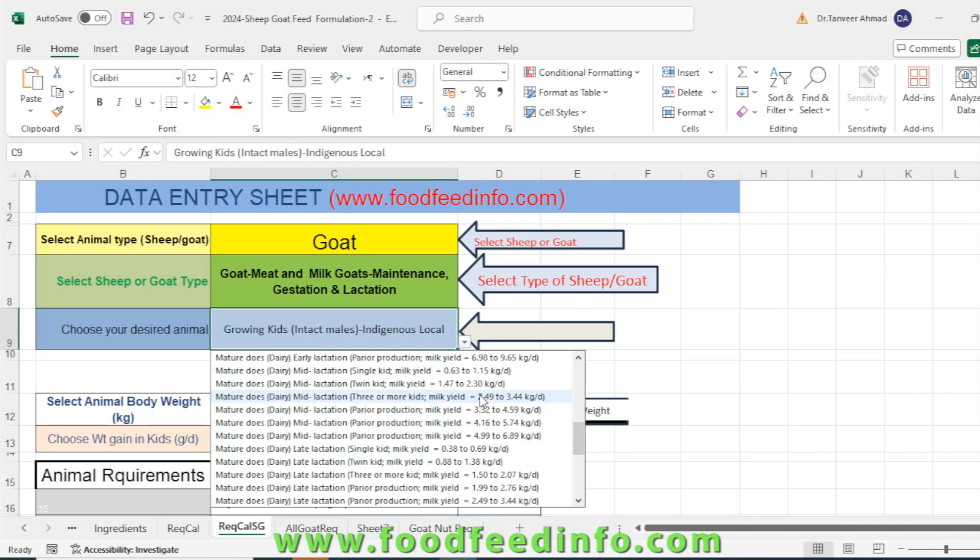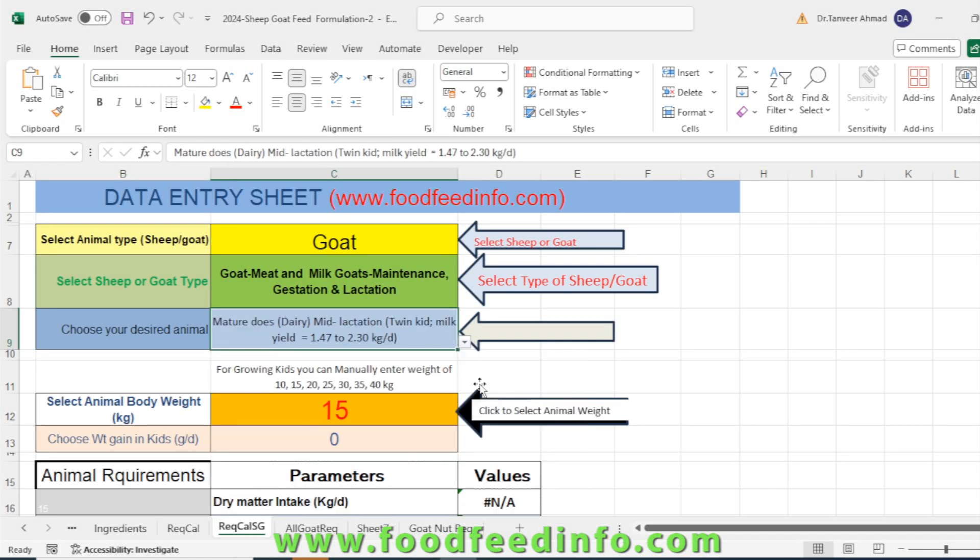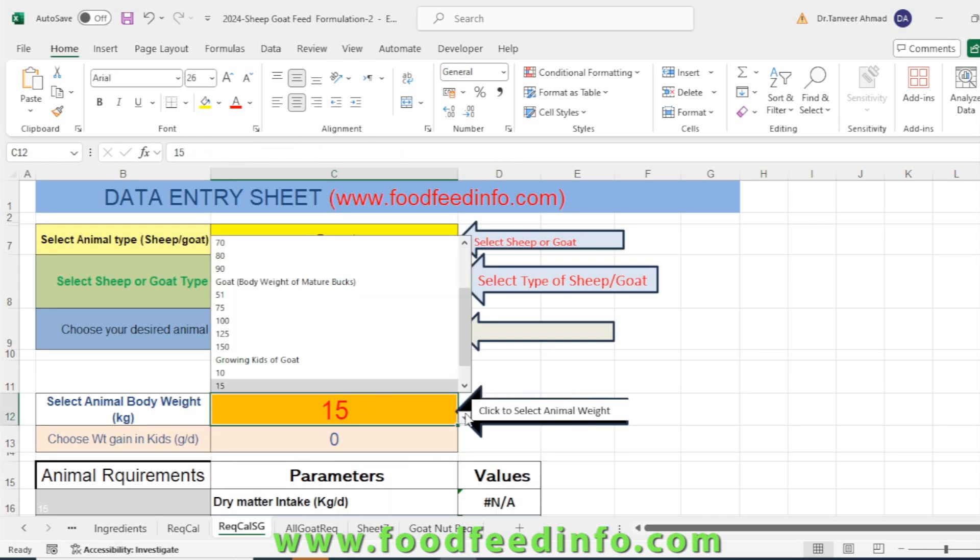Its milk yield is between 2.49 to 3.4 kg. You have to select the type of the animal which is available which you like. Here I have selected the animal with milk lactation, two kids, and milk yield between 1.47 to 2.3 kg per day. After that you have to select the body weight of the animal. Body weight is given for mature goat, for bucks, and then for the growing kids.